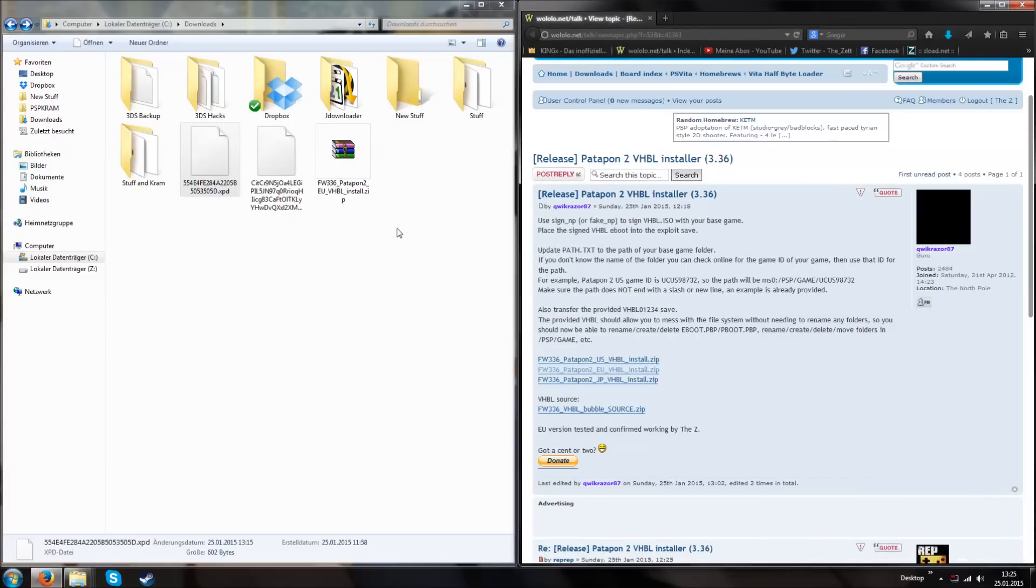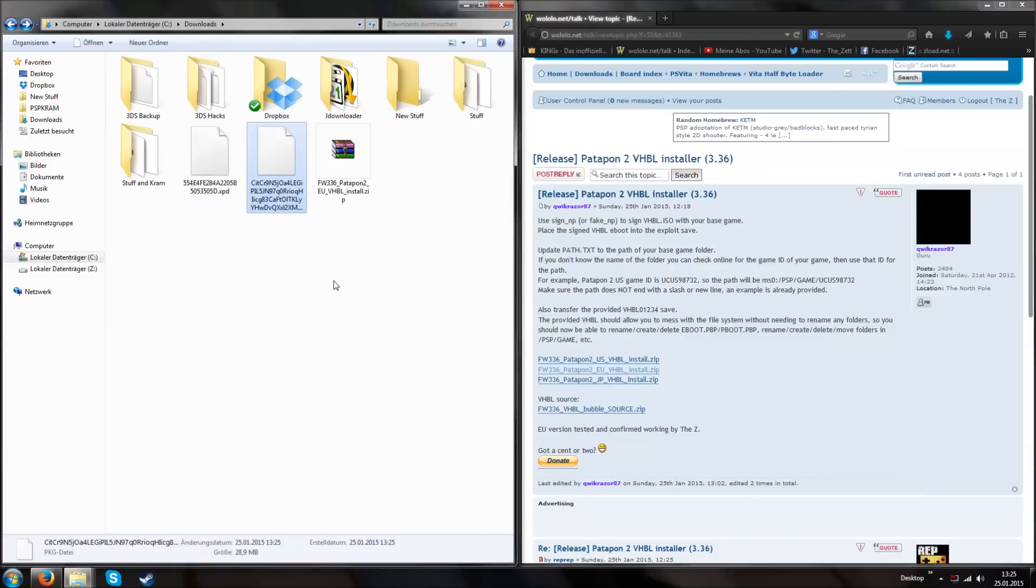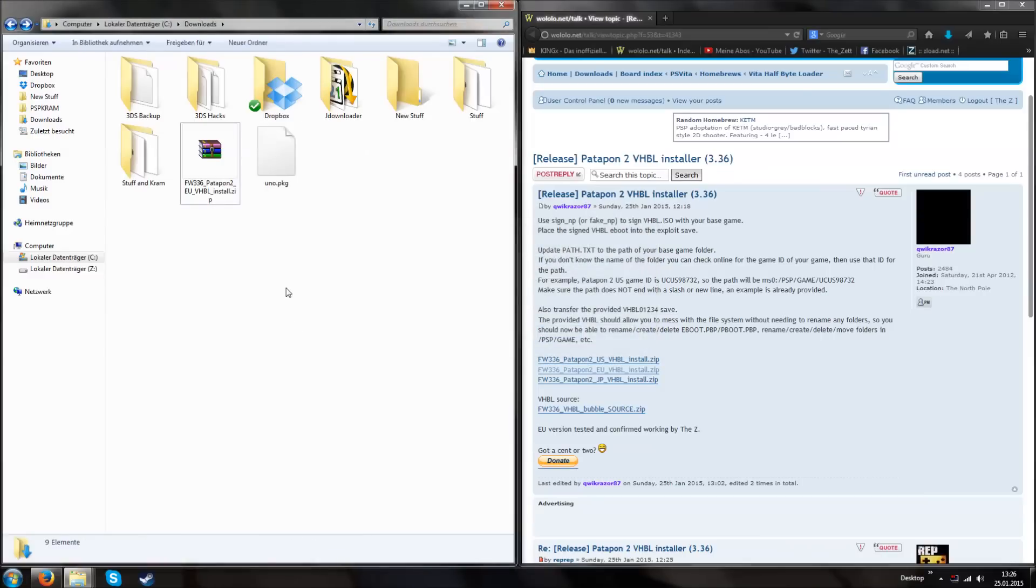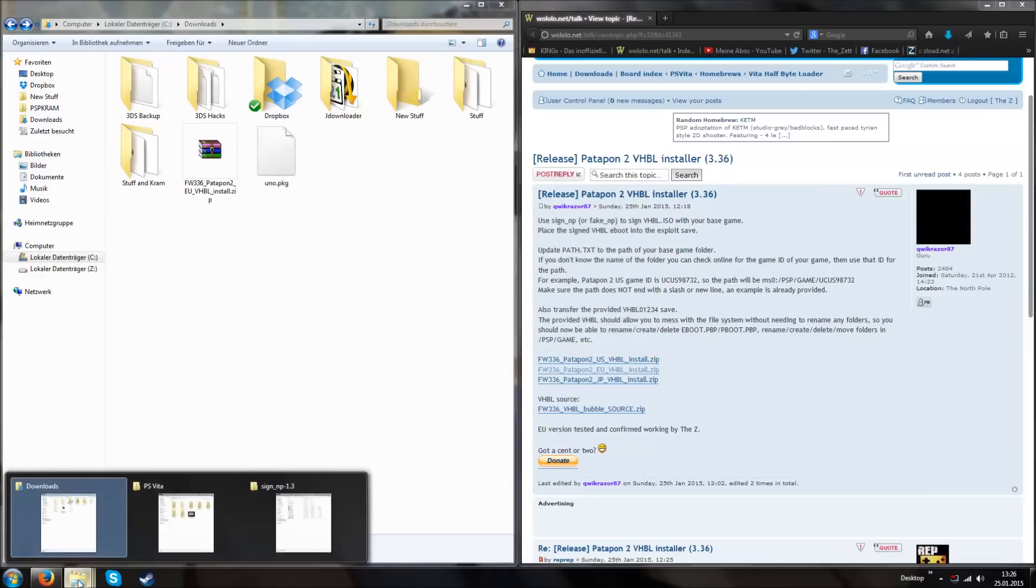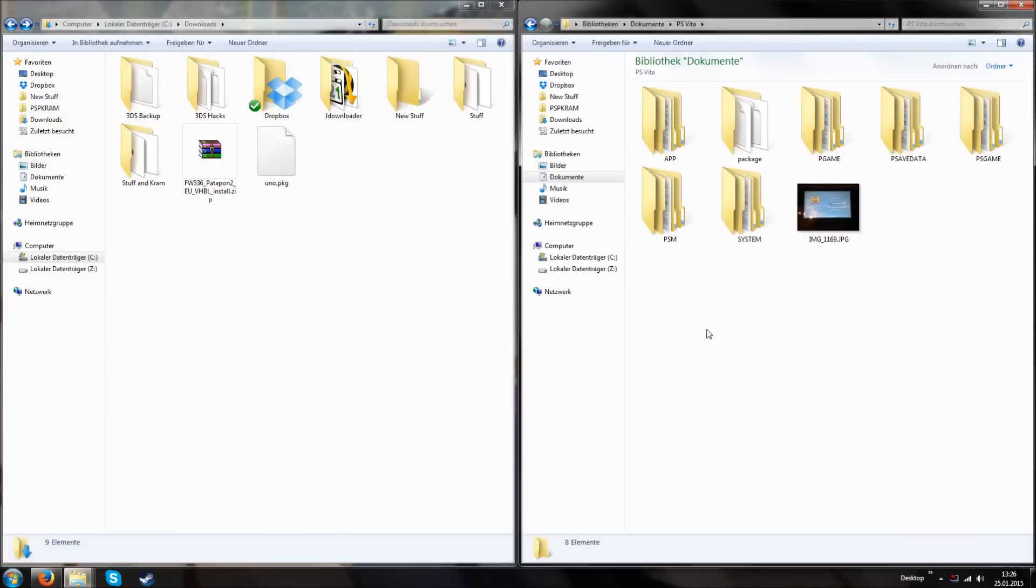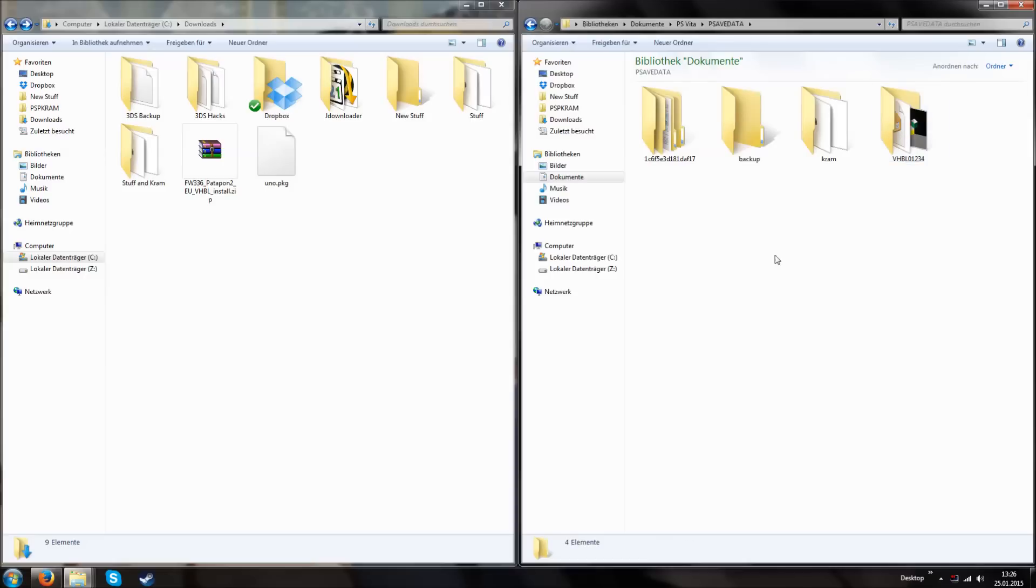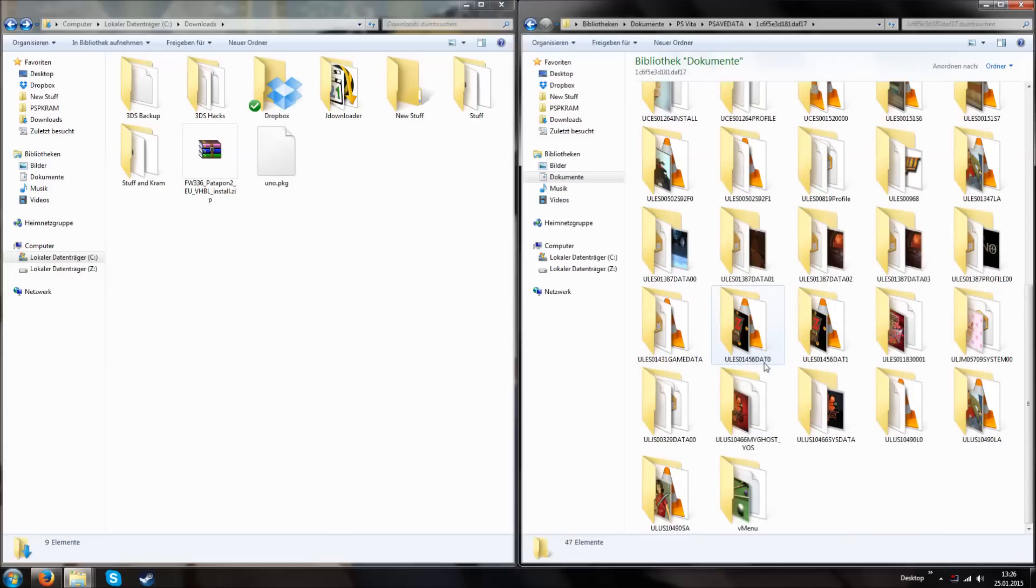At first I'm going to rename this package file into UNO because it is UNO. And this xpd file can be deleted, we don't need it anymore. Next thing, at first we go to our folder where we have our save data files. In my case it's at z documents psvita etc. If you don't know where your folder is, just open your CMA, right click it and check the folder structure. Somewhere it has to say there is psvita, psavedata, some weird account number and then you got your save datas.